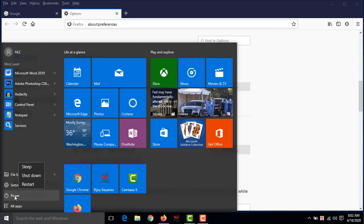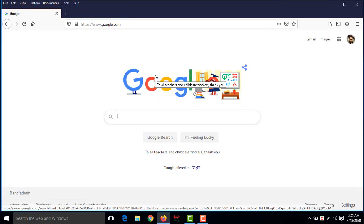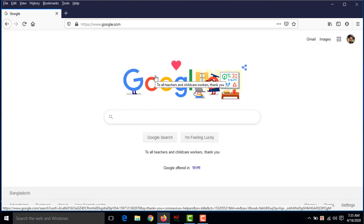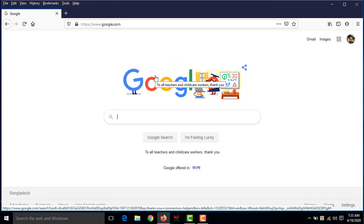After restarting, it will work. This is how you can change the language of Mozilla Firefox. If you still face a problem changing the language, please write in the comment box and I'll try to solve it. If you like this video, please like, share, comment, and subscribe to my YouTube channel. Thank you.